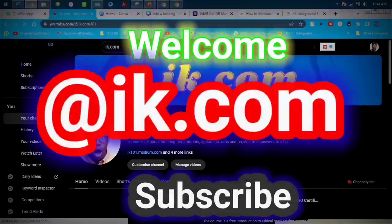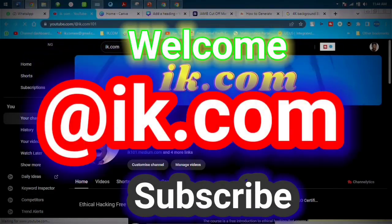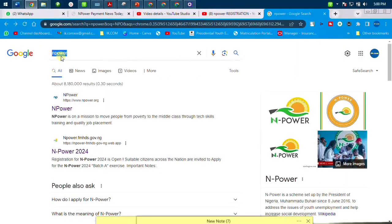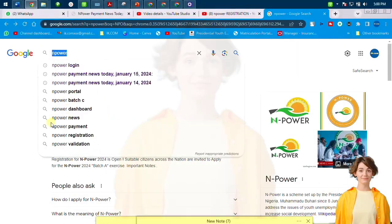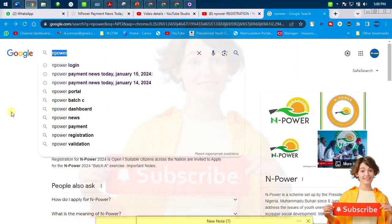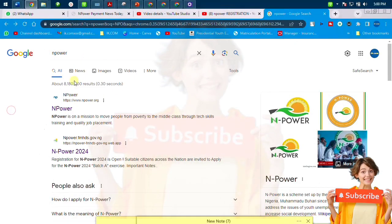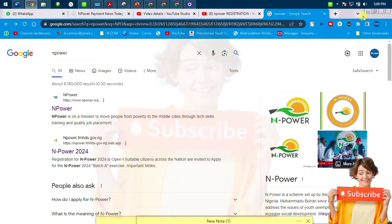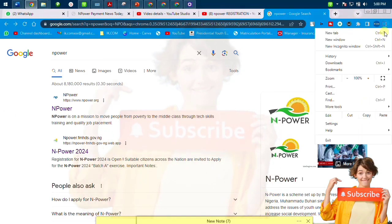What's up guys, welcome back, thanks a lot for the visit. This is ik.com. In this video we're going to register for EMPIRE step by step. You go to your browser and type in 'empire 2024.'